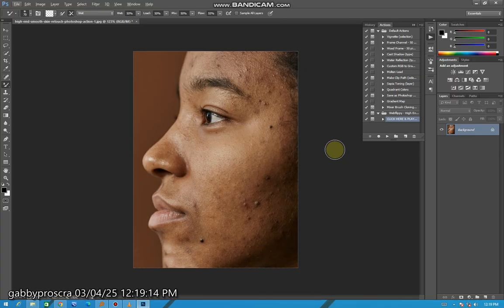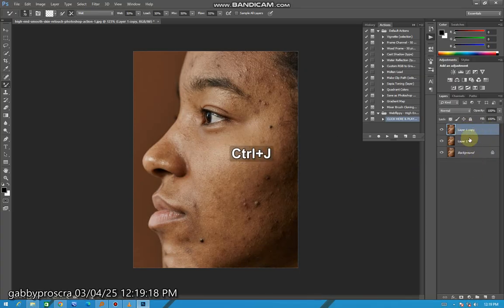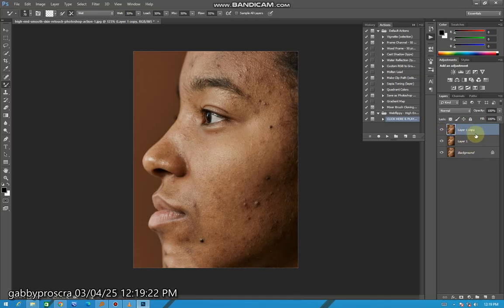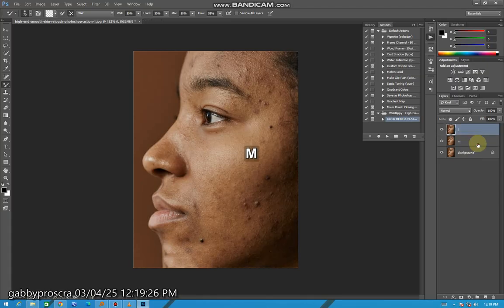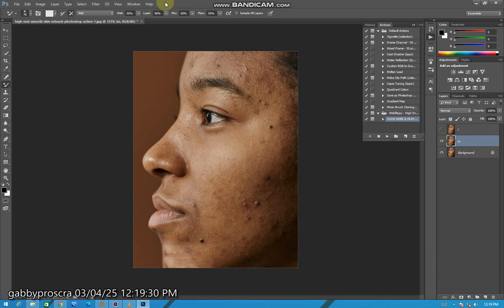So let's get straight to it. First thing you're going to do is make a copy of the background. Then you have three copies. You can rename them, put this L, put this M, so you can easily remember. Then close the first one, come to the second one.